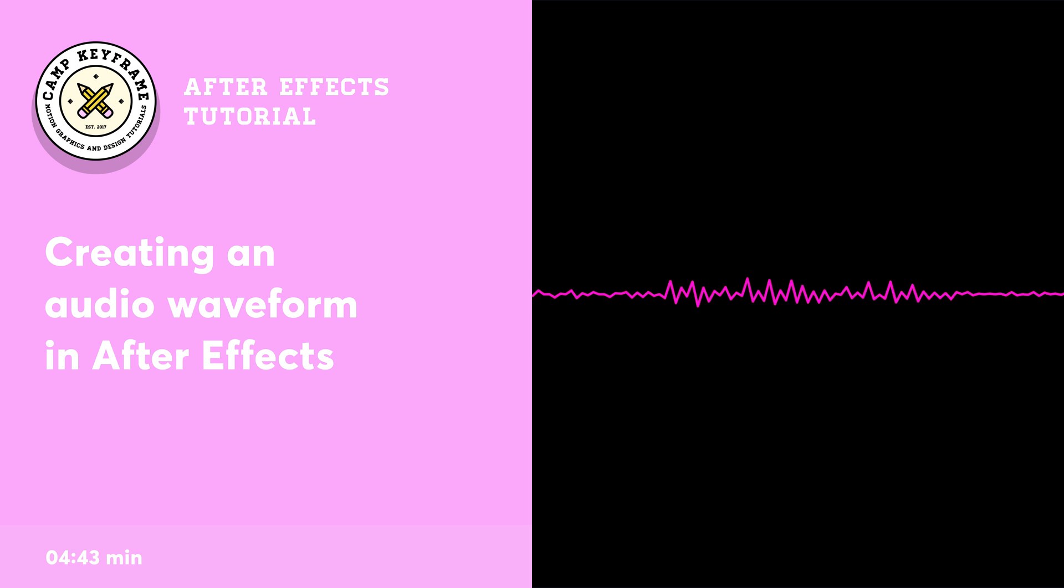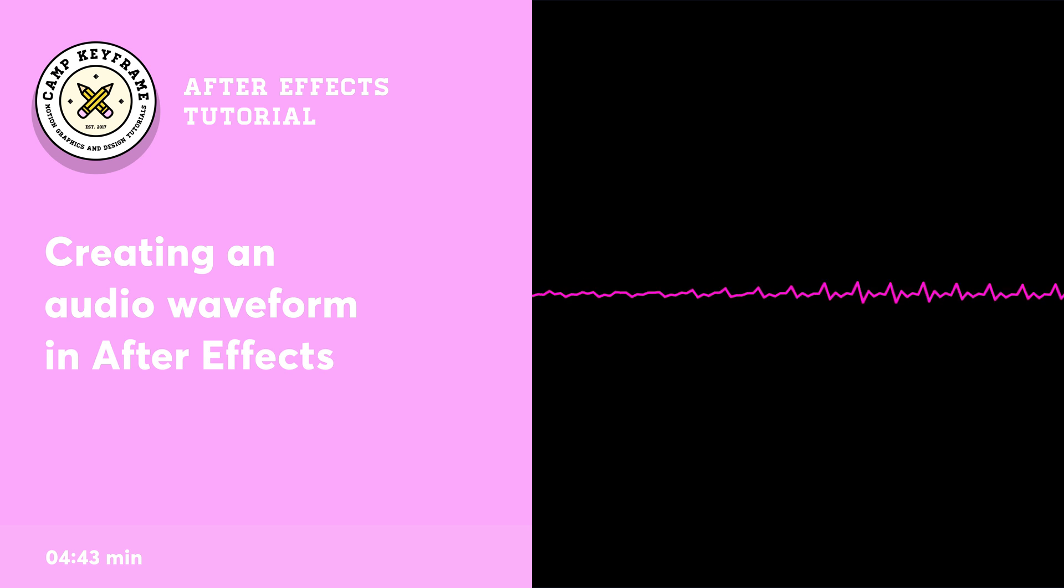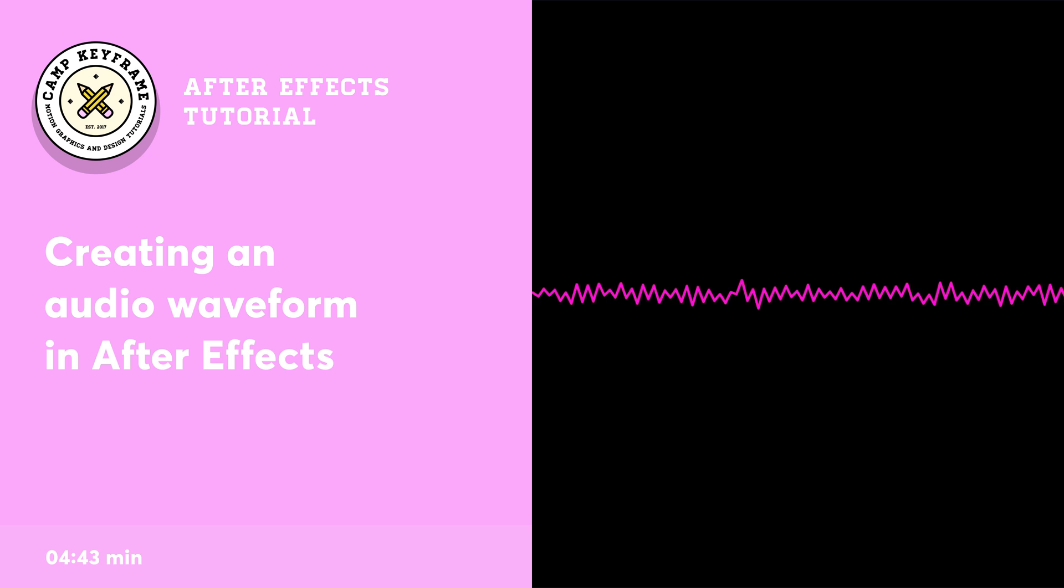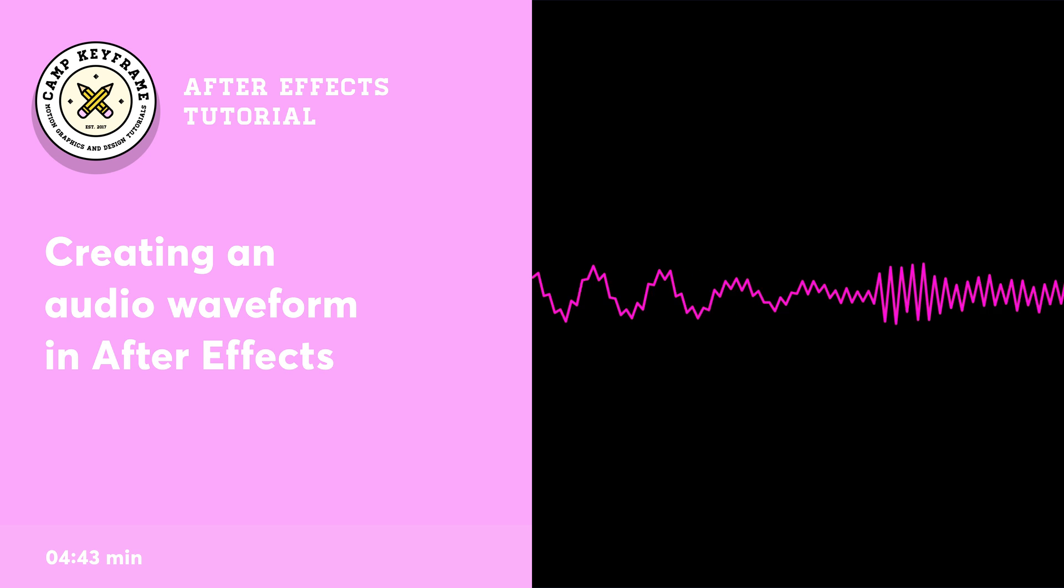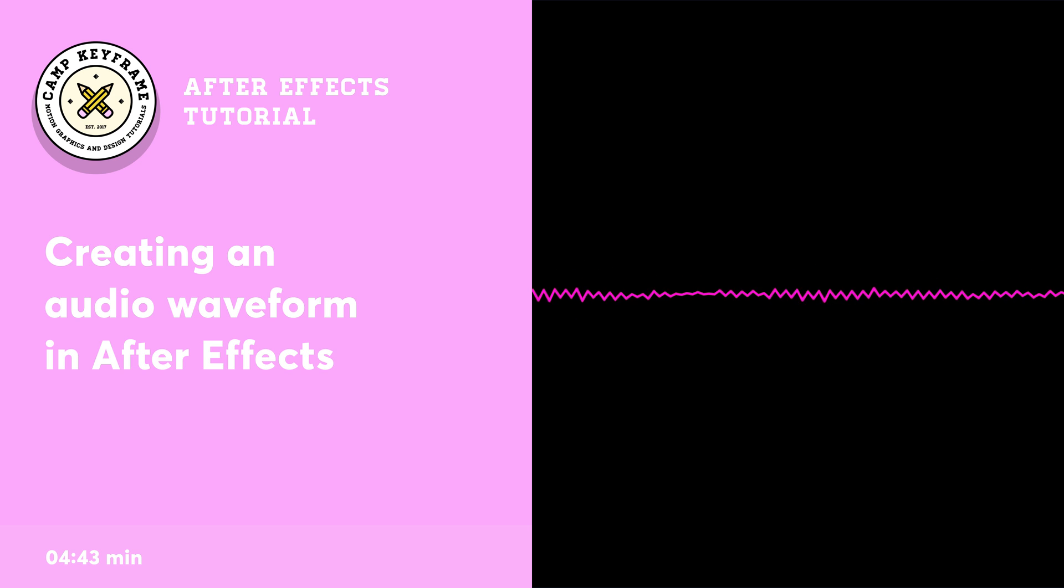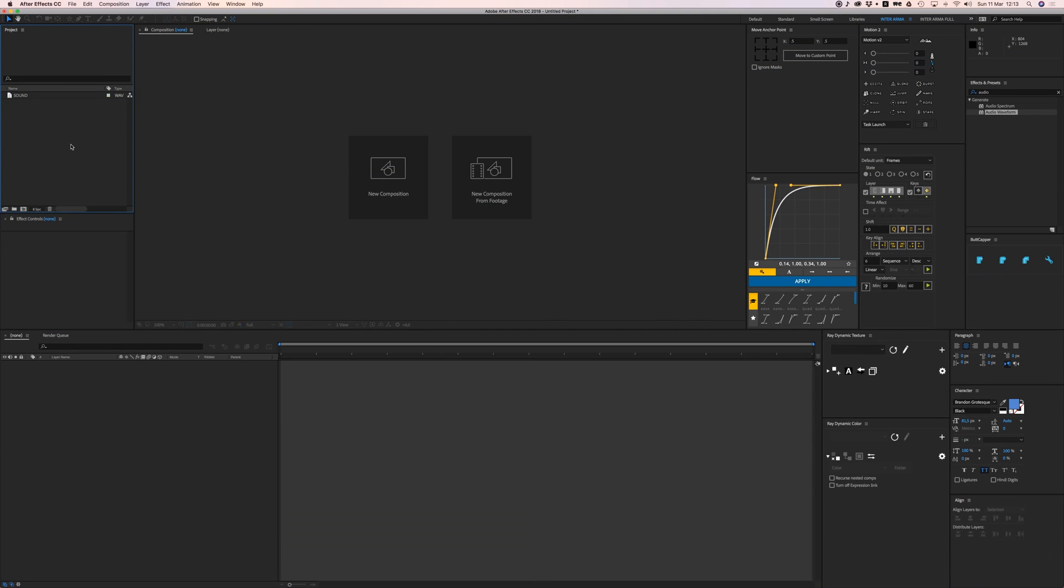Hey everyone, welcome back to Cam Keyframe. In today's video I'm going to show you how you can create this audio waveform in After Effects. It's really easy and quick, so let's jump into it. We have After Effects open here and I have added my sound, it's the intro song for Cam Keyframe.